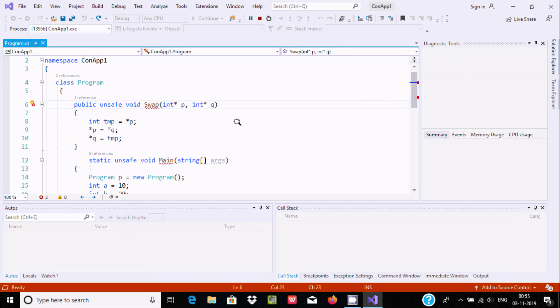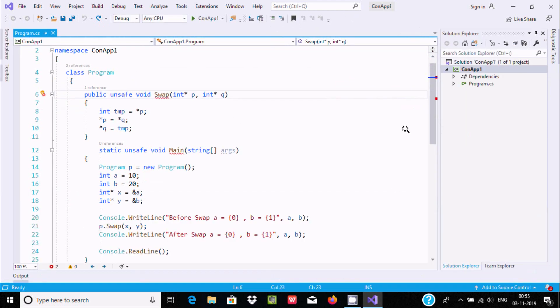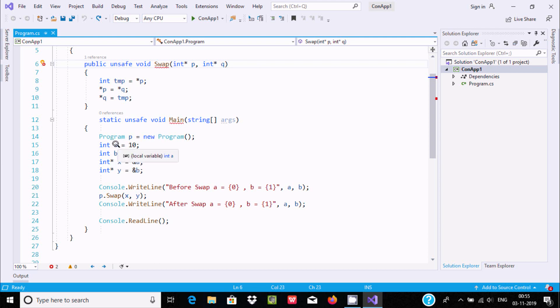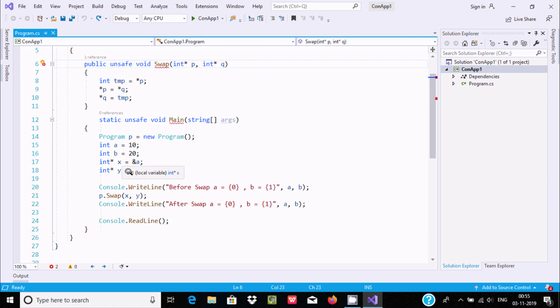This is the program where I'm using swap to swap two numbers. I've taken int variable a equals 10, b equals 20. If you're using ampersand, it's used for address. It will take the address of a and store it into x, address of b goes into y.